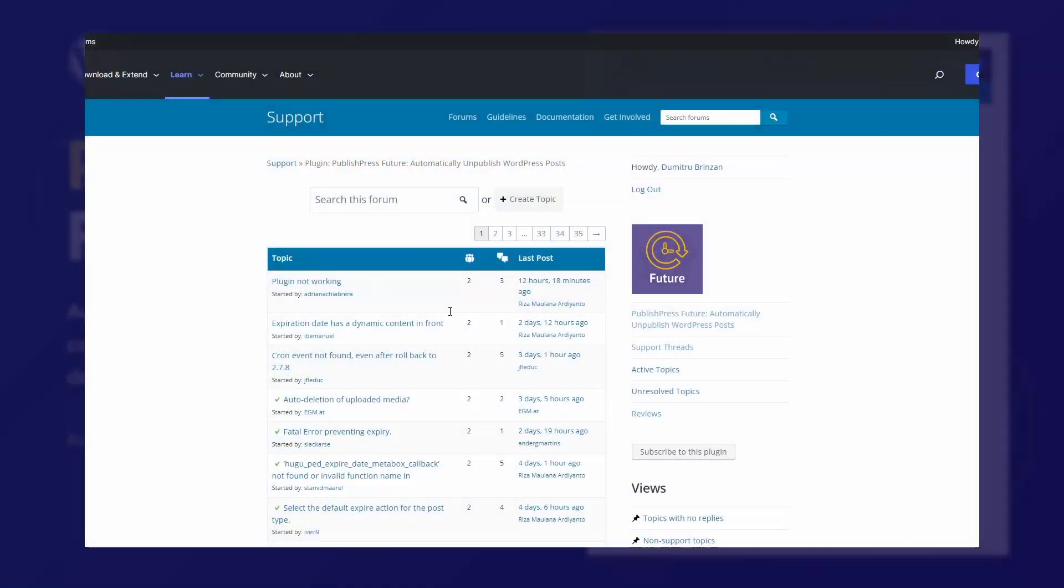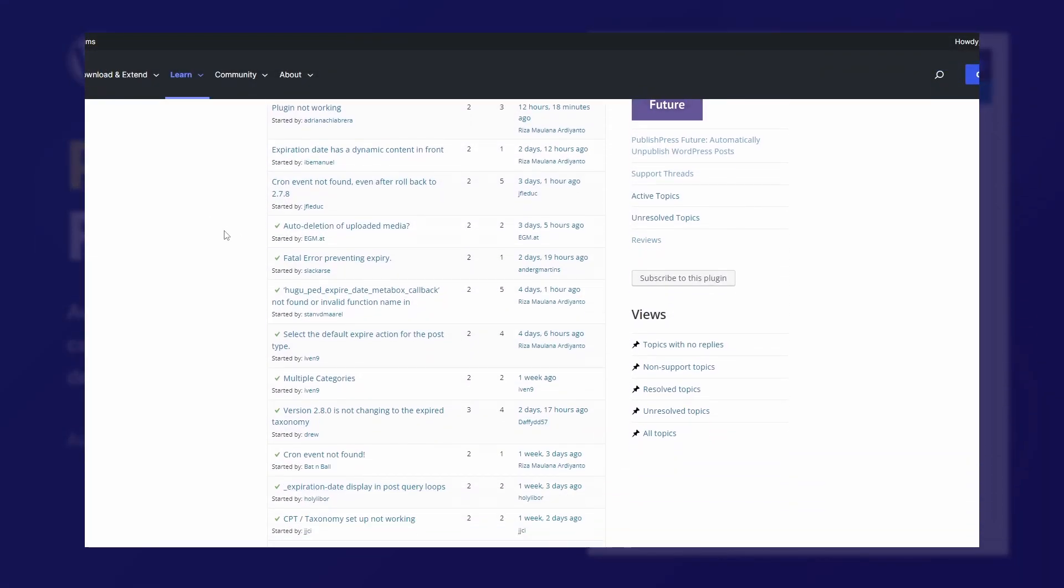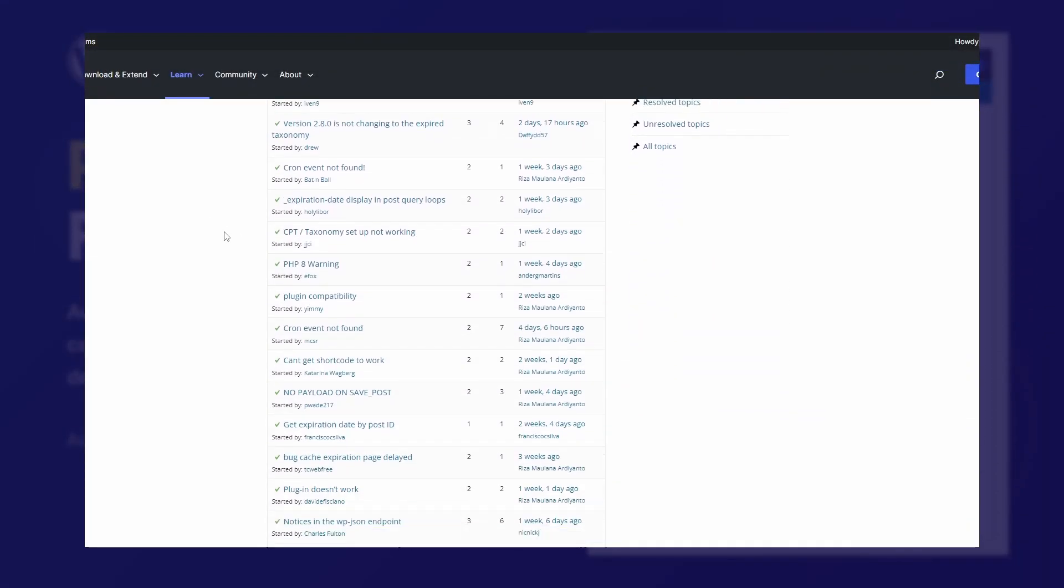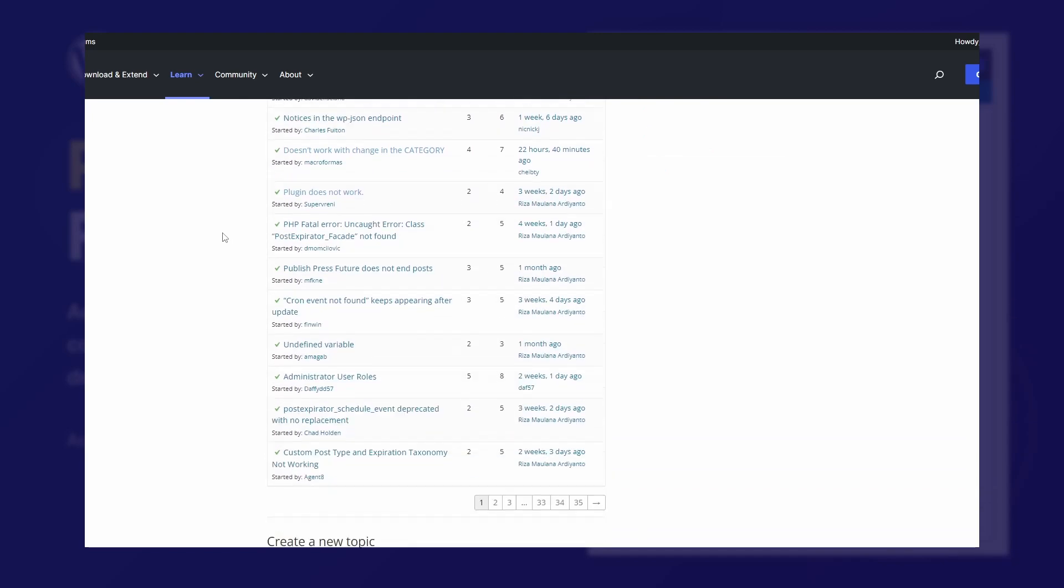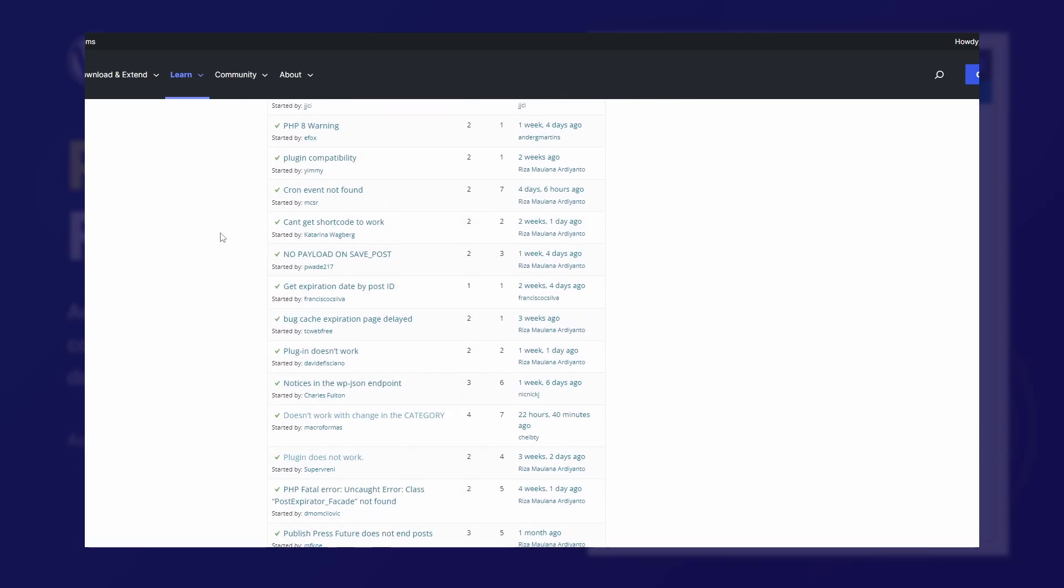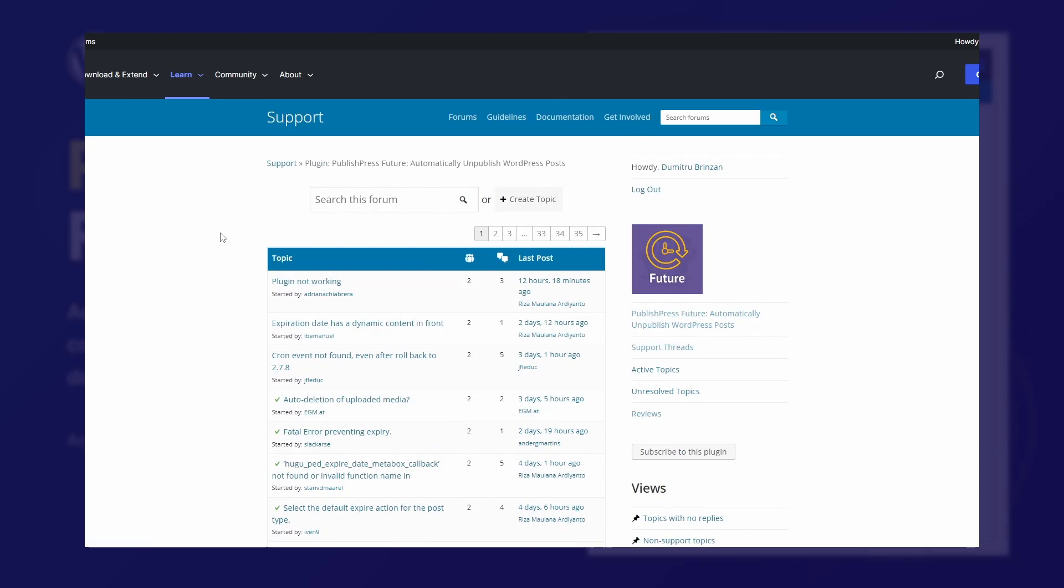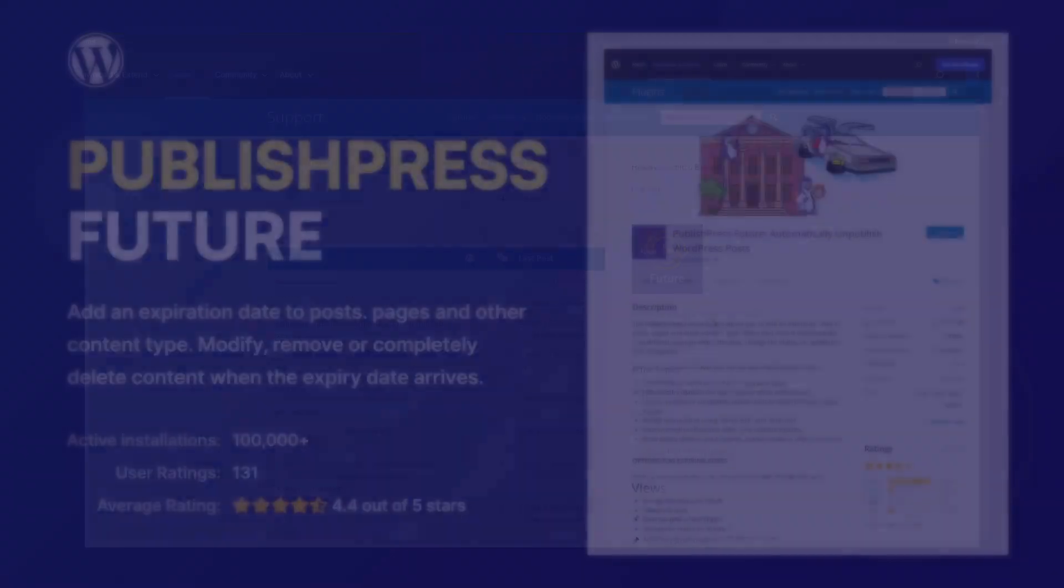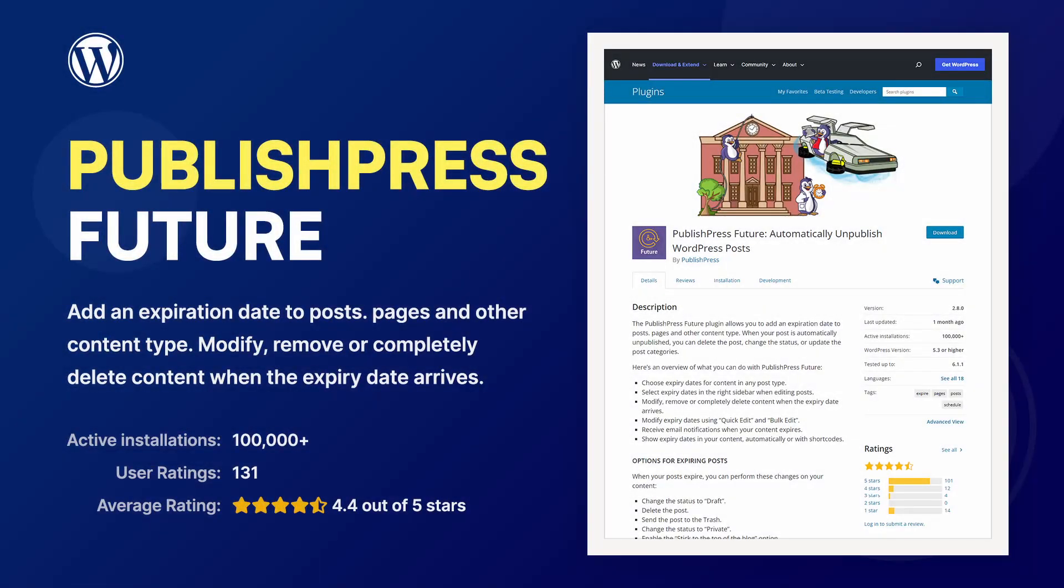If you're having difficulties with it, I recommend that you consult the documentation and search the support forums. There are almost a thousand existing support threads, so you might find answers to your questions.